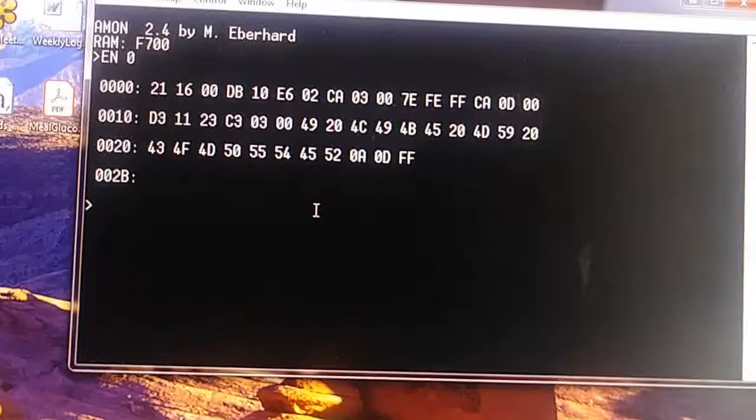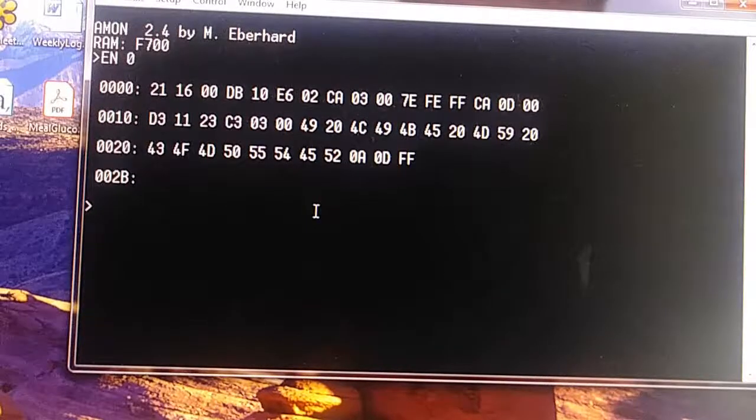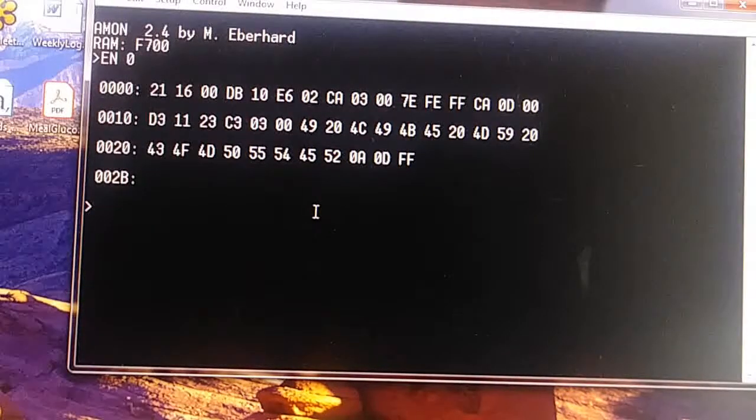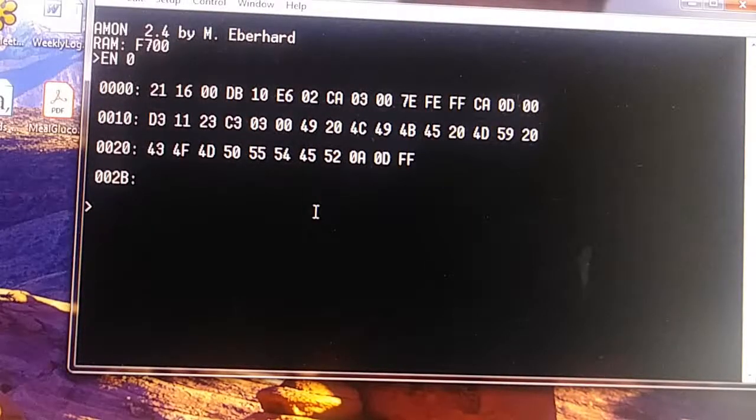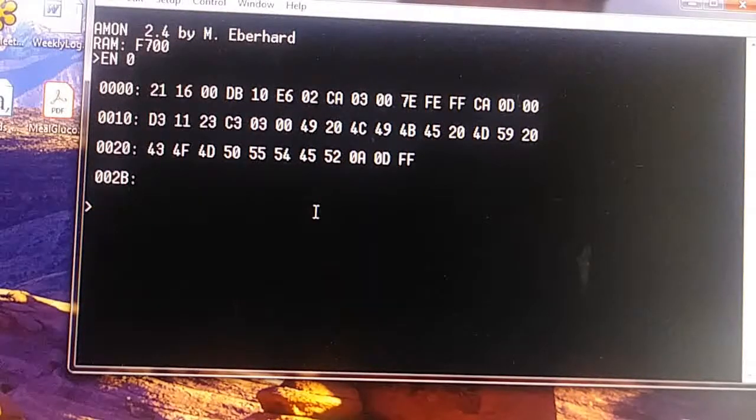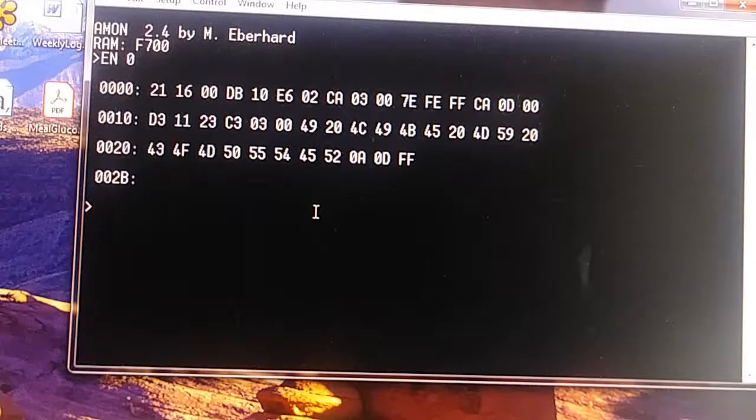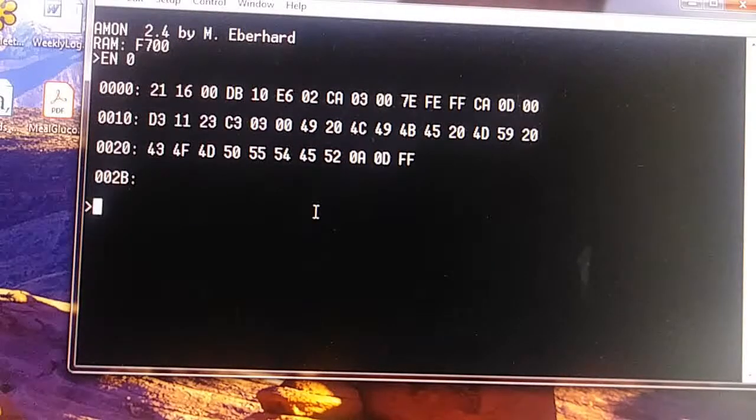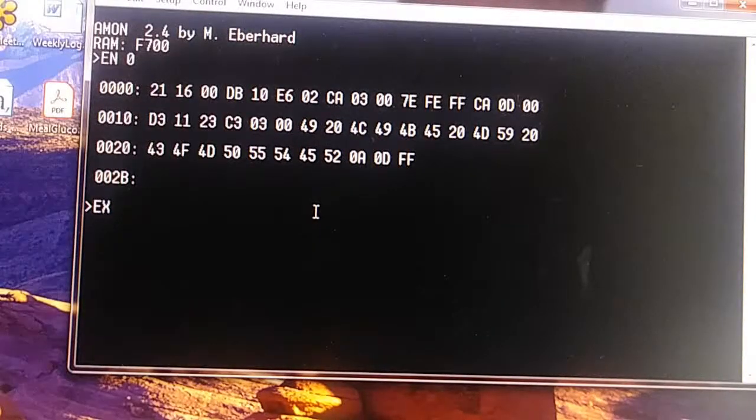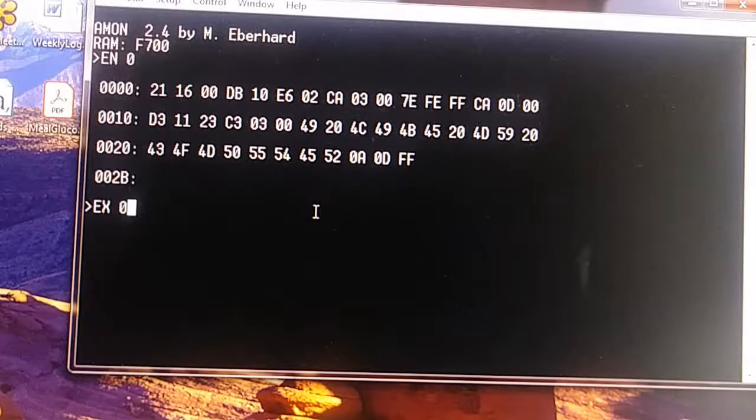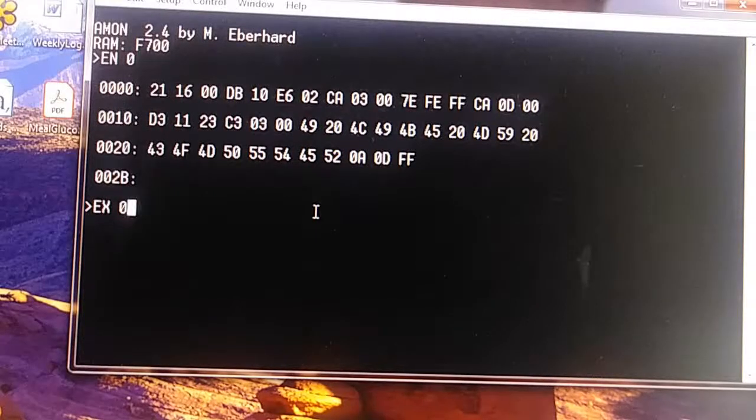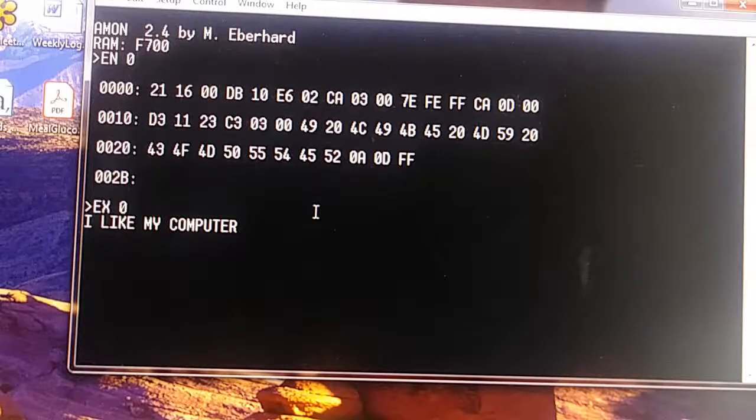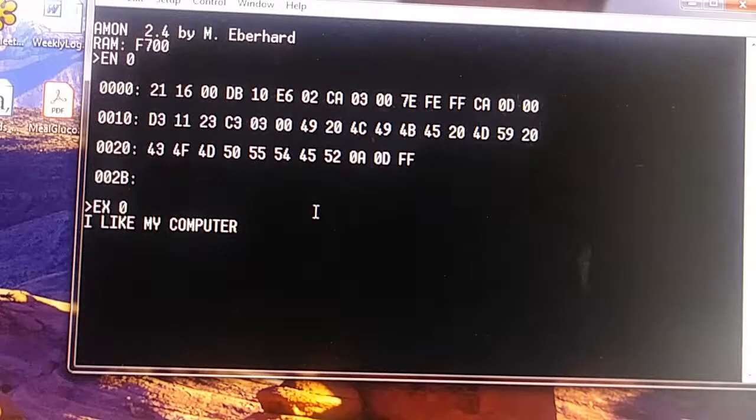You can see I've already entered the program here in its original state and it's ready to run. So let's see if it will run. P, X, execute zero. And there it goes. 'I like my computer' one time.